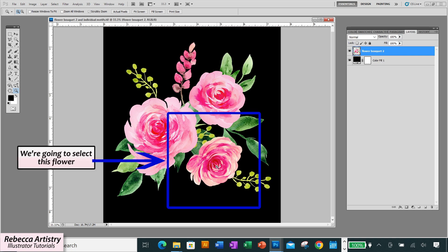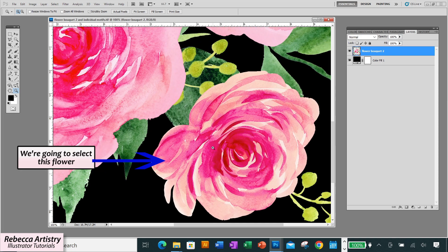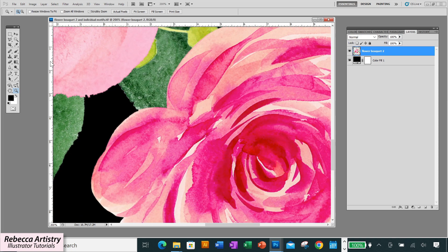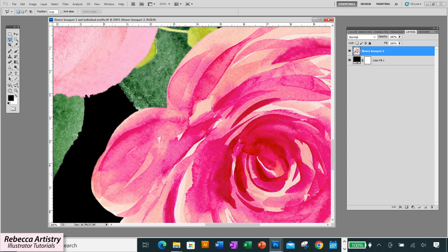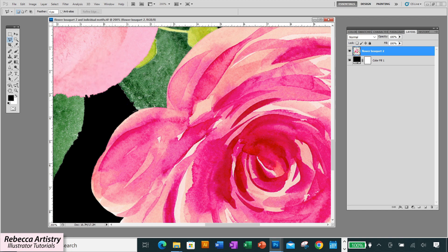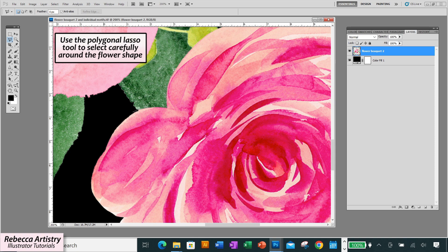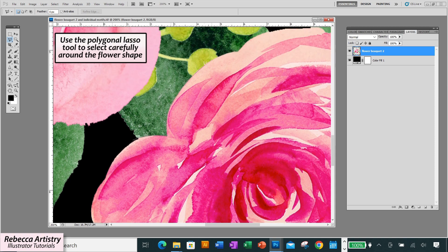So we're going to copy this one flower out from this bouquet here. And I'll do that by using the polygonal lasso tool to neatly select around the flower shape. And you're going to want to be really careful and go kind of slow here because you want to make sure that you really follow around this shape properly and make the flower have a nice shape. So we'll slowly just click around in short increments until we select the whole flower.